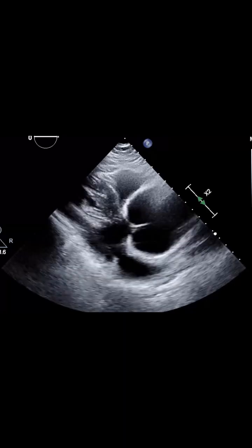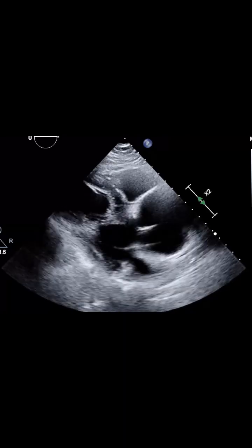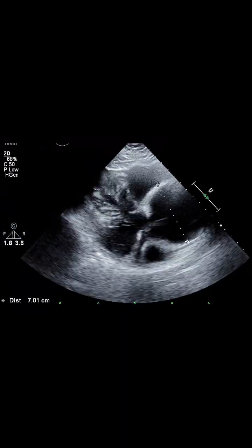In this plaques view, the aortic root is clearly dilated. Measurements confirm that the aortic root is enlarged beyond normal.